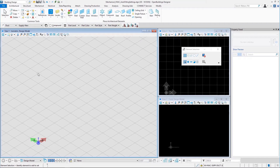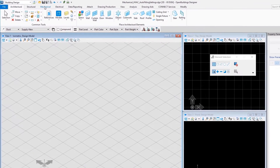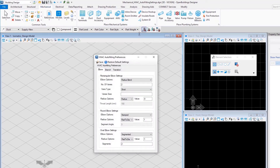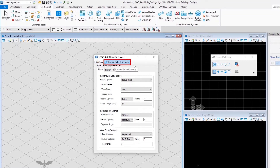To get to the auto fitting preferences dialog, I need to go to the mechanical tab of the ribbon, then click on the small diagonal arrow towards the right of the Place Mechanical Systems ribbon group. In the HVAC auto fitting preferences dialog there are two main buttons: Save, to save the current settings, and Restore Default Settings, to revert to default settings.